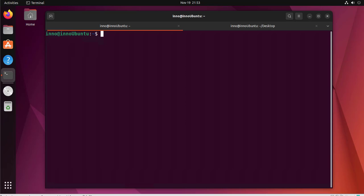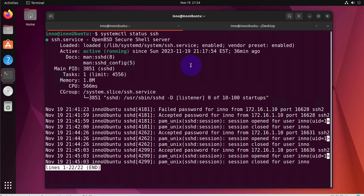Now the first thing we'll need to do is to ensure that we have SSH installed and enabled on the Ubuntu machine. What we can do is we can check using systemctl status SSH and you should see that it's active and running.